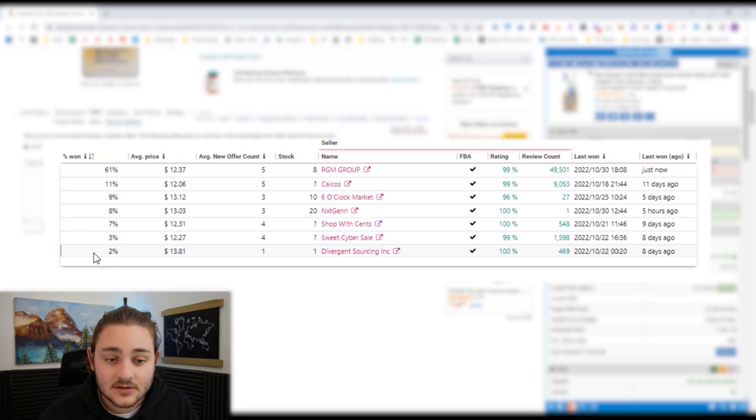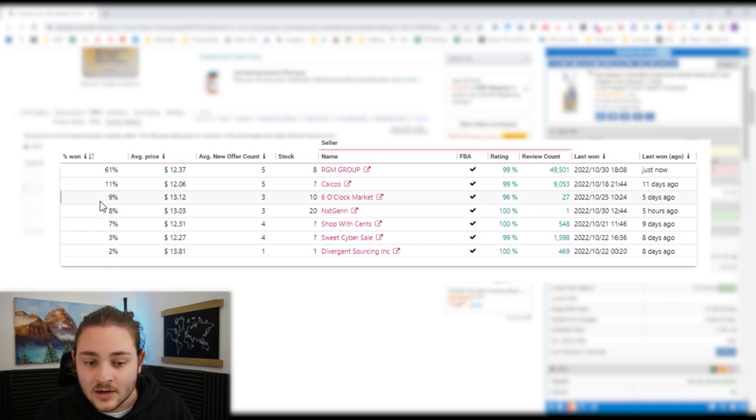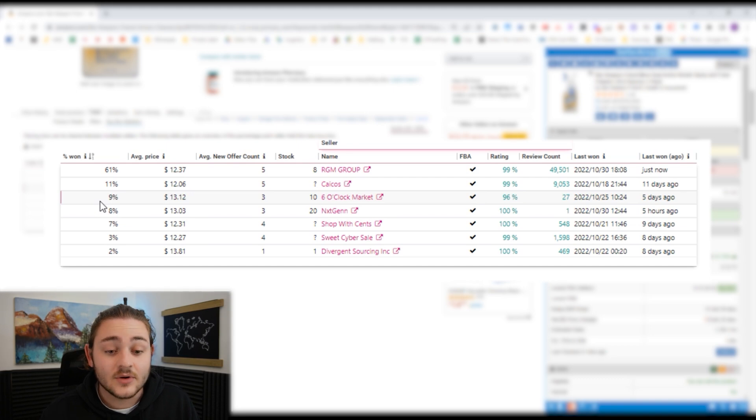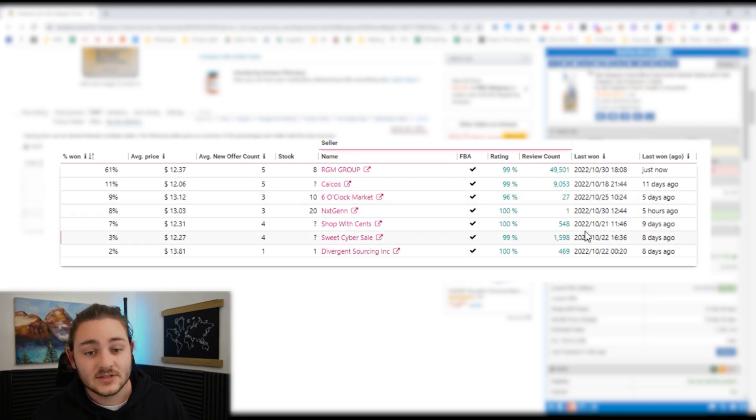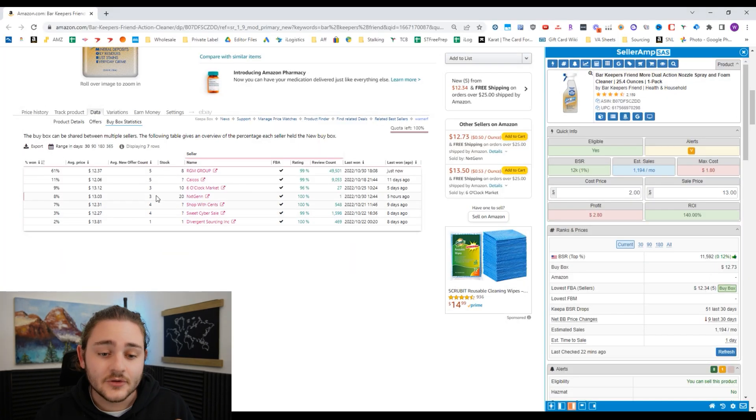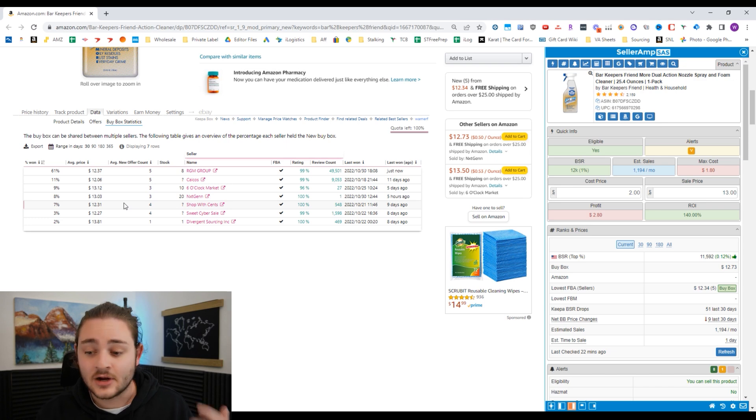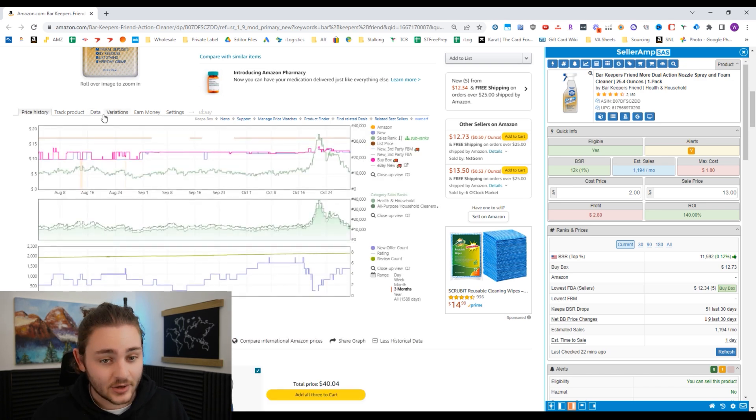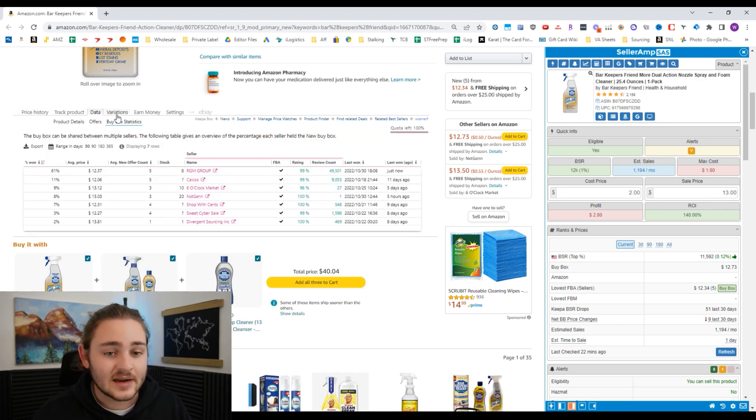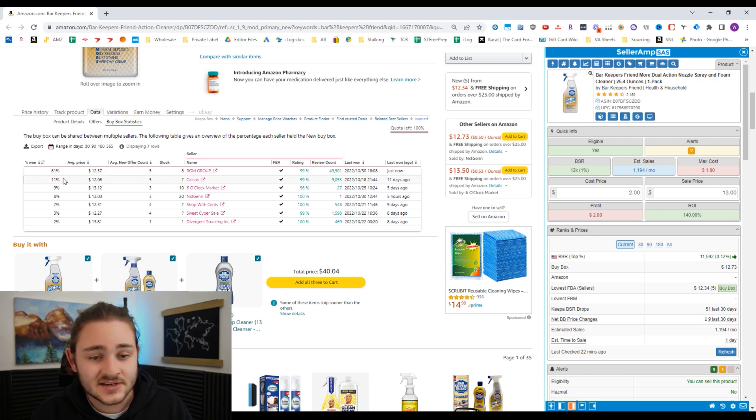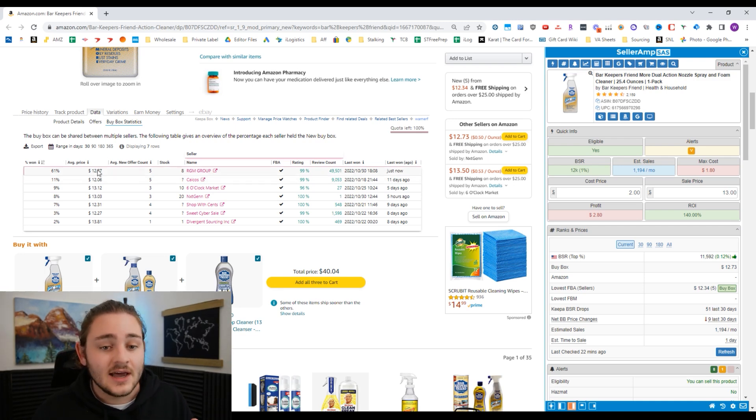That tells me over the last 30 days here, there was about 21% of the time that there was a buy box eligible for me to get if I was selling it for $13. So really, if you're not sure where to price it based on the price history, I'd highly recommend going and checking out the buy box statistics, just see where other people are winning the buy box.